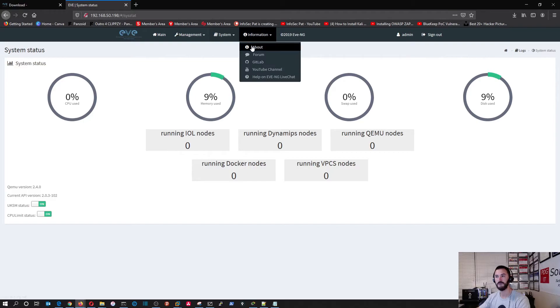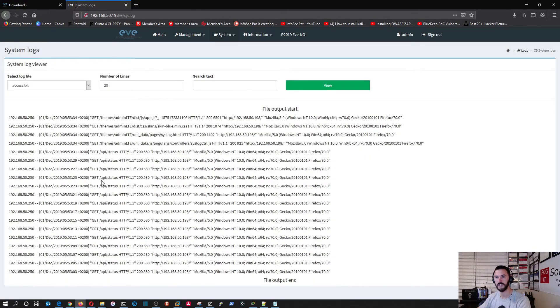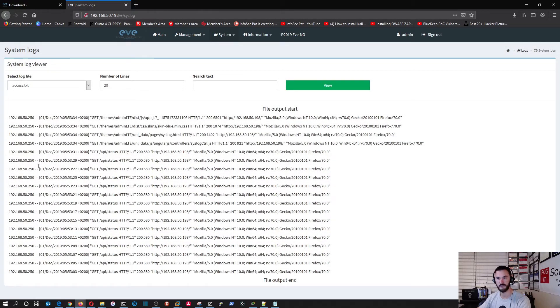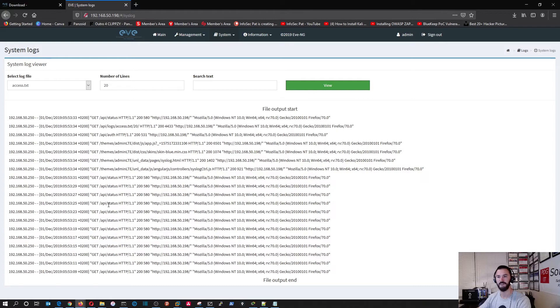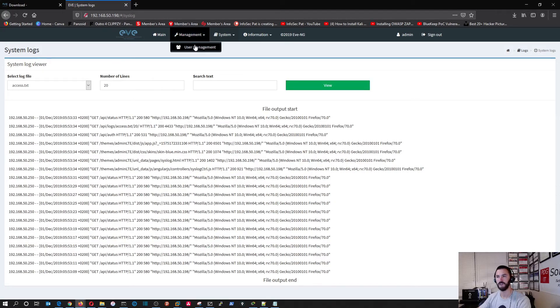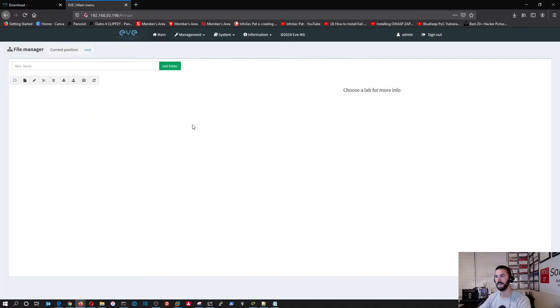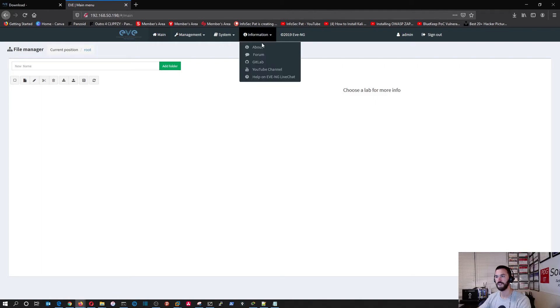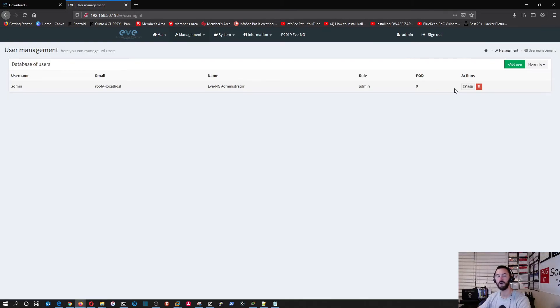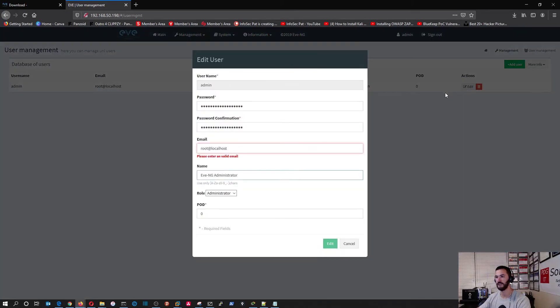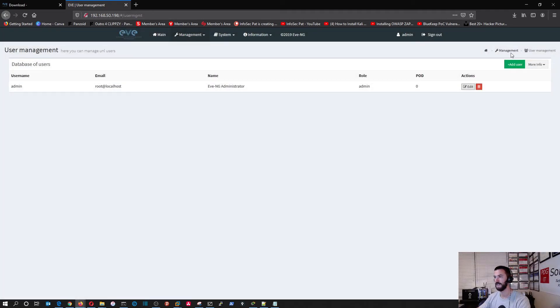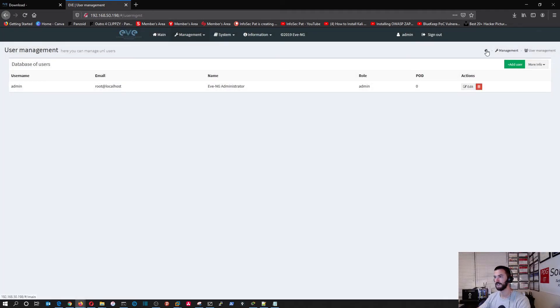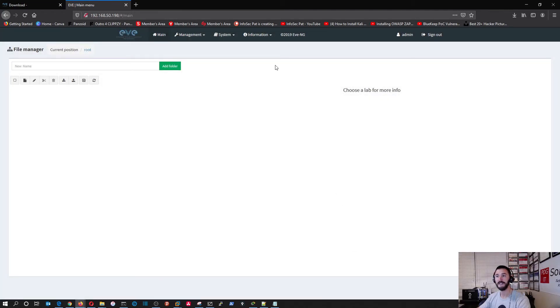If you want to monitor the status of this machine, we can go to system, system status. This will give us the CPU utilization, the memory utilization, the swap, the disk. Obviously we don't have any VMs running at this point or any images, so we don't have any load. Let's see, let's just poke around a little bit. Let's go to system logs - this shows us logging in from my local machine. Let's go to user management. I'm just poking around because I haven't really played much with this myself.